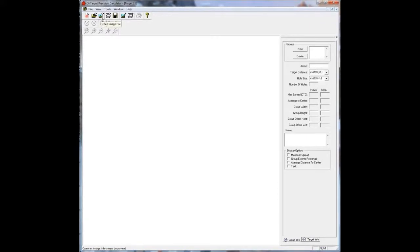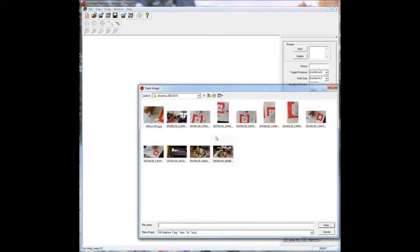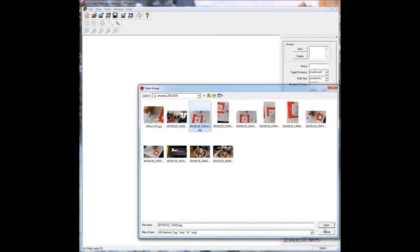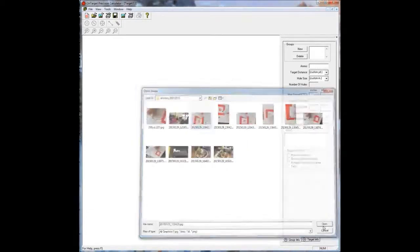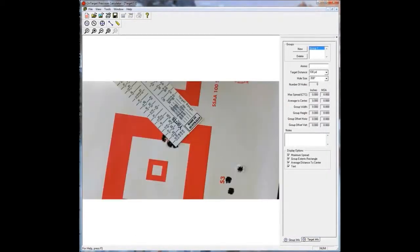The second thing we're going to do is import an image. So this would be a photo of a target that you have. I've got some preselected here. As you can see the photo loads up. Alright, so we're at this stage, it's pretty easy so far.